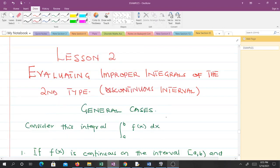Welcome to lesson two in our study of Mathematical Methods 2. In lesson two we are going to learn how to evaluate improper integrals of the second kind — those that have discontinuous intervals.